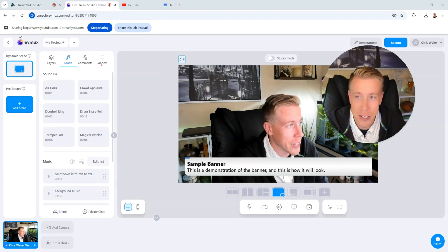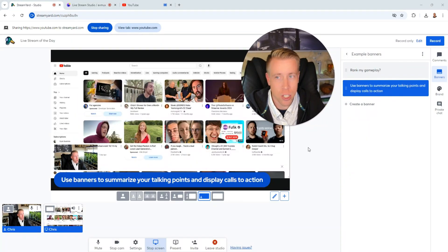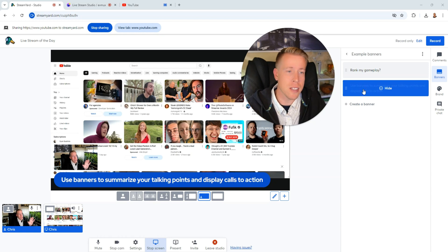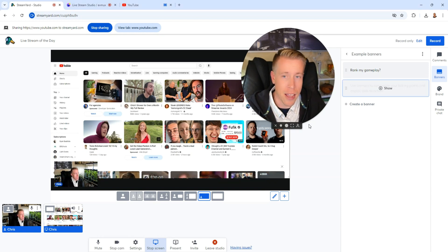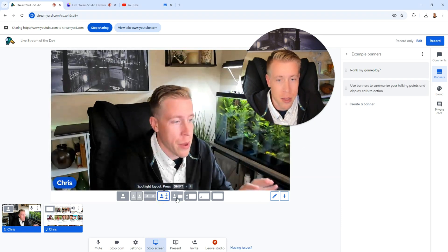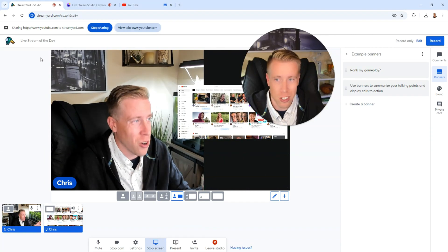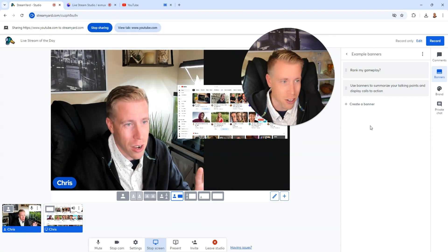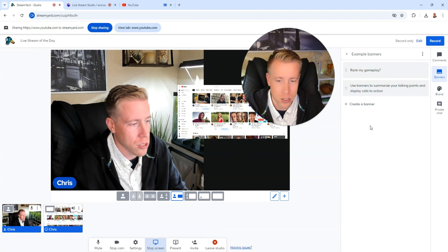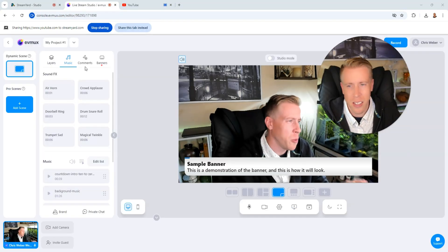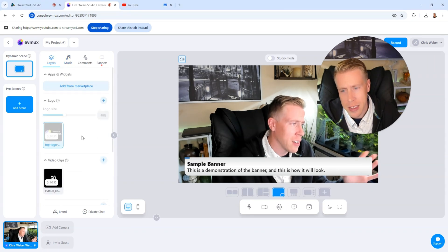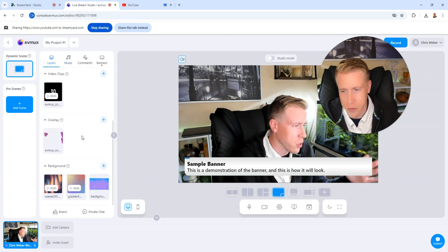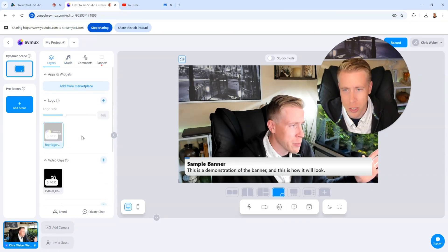So some of the biggest difference takeaways is StreamYard feels super easy to use. I feel like the interface, if you are not tech savvy, StreamYard is probably going to be a better option for you. Because it just seems like so easy to figure out. And it doesn't have as many features. Whereas EVMux has a little bit more going on. But I feel like the extra features might be cool. There's different overlays, backgrounds. We do have that in StreamYard.